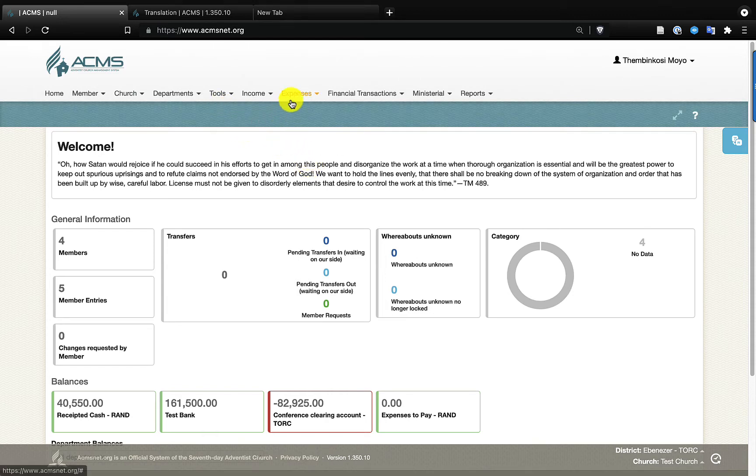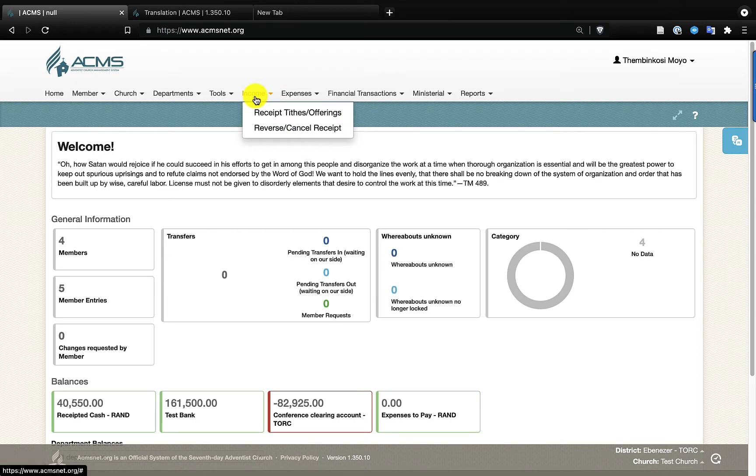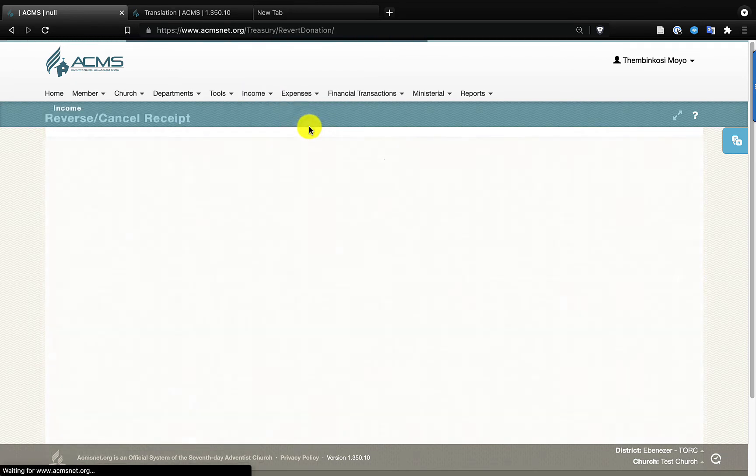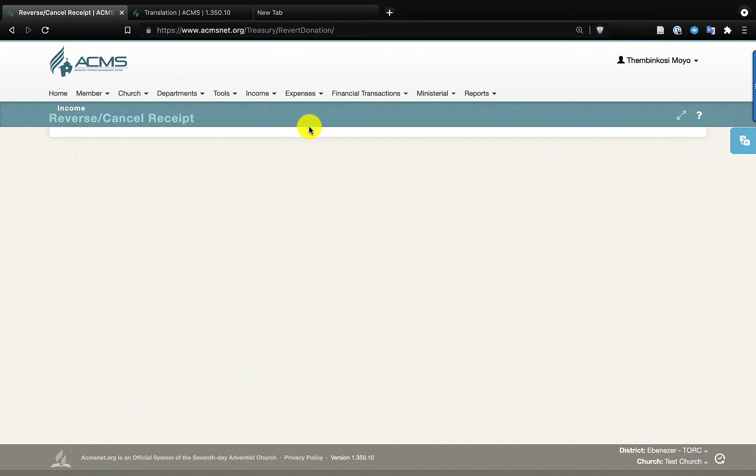So as a coordinator, what you need to do is come to Income. You will find there's an option that says Reverse Cancel Receipt, so you click on that.